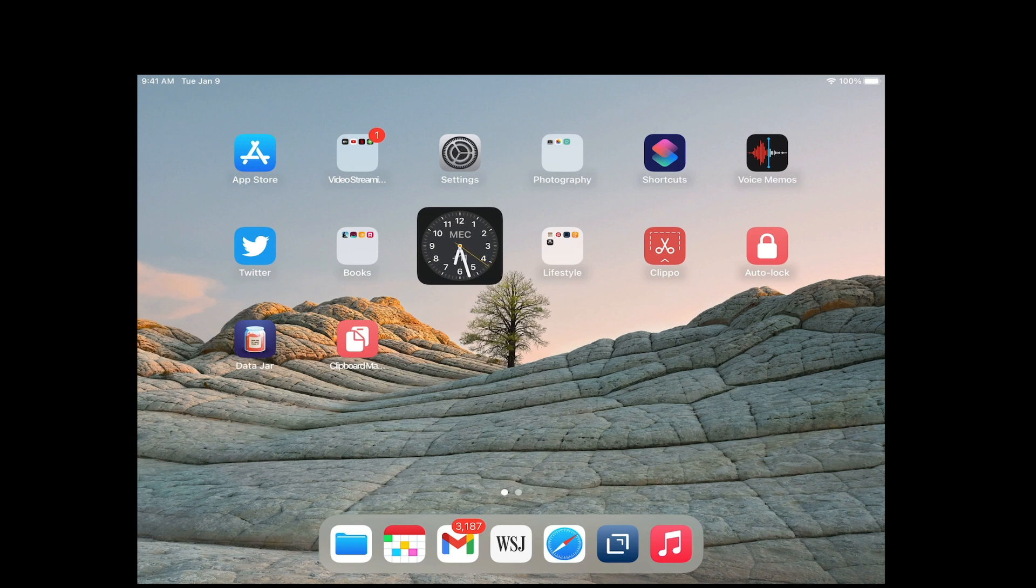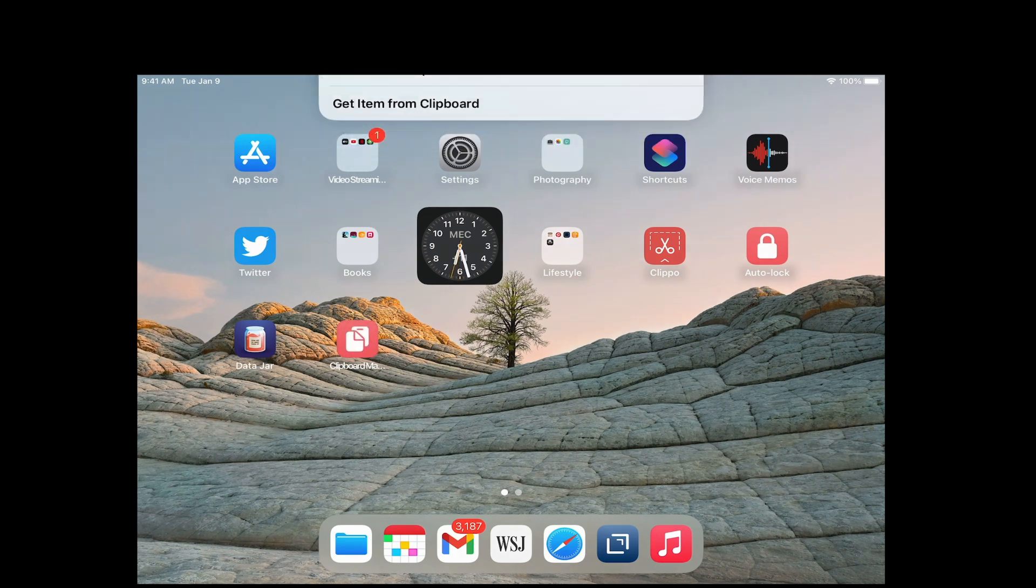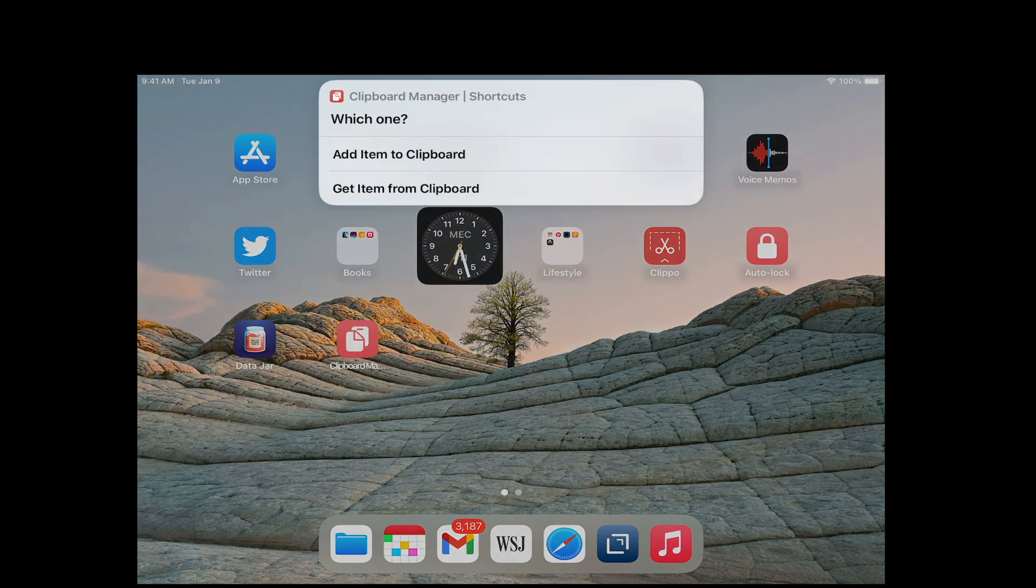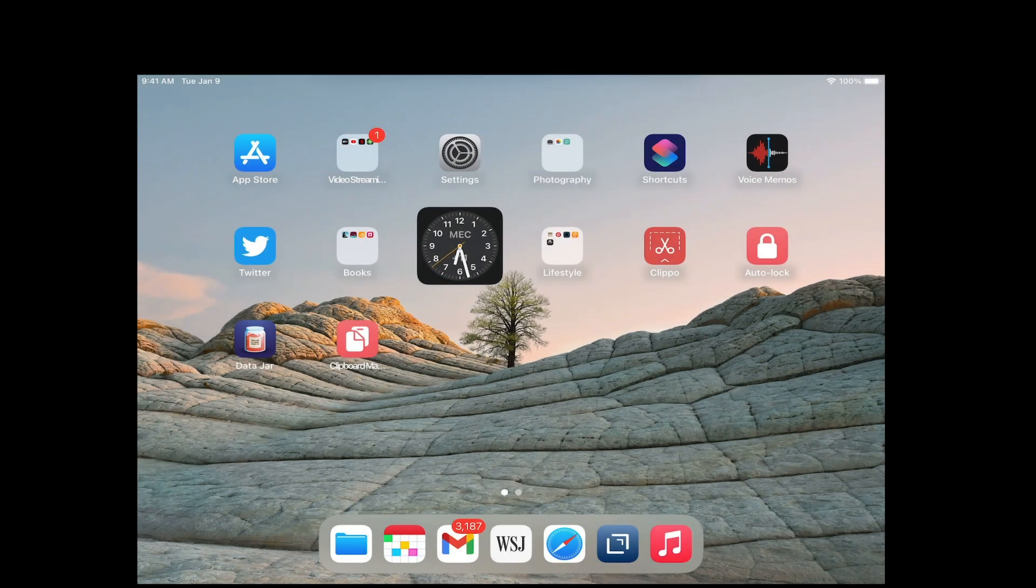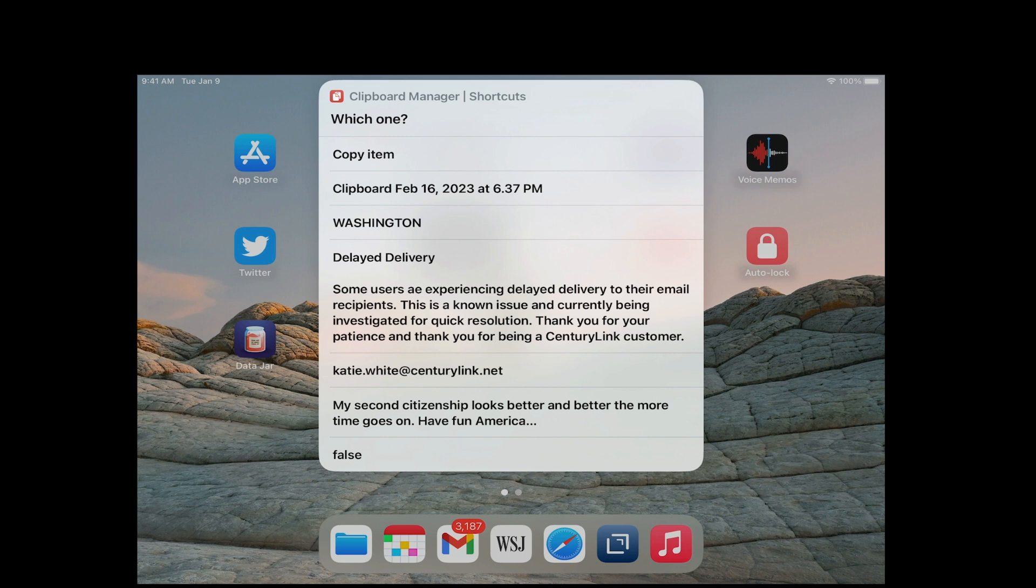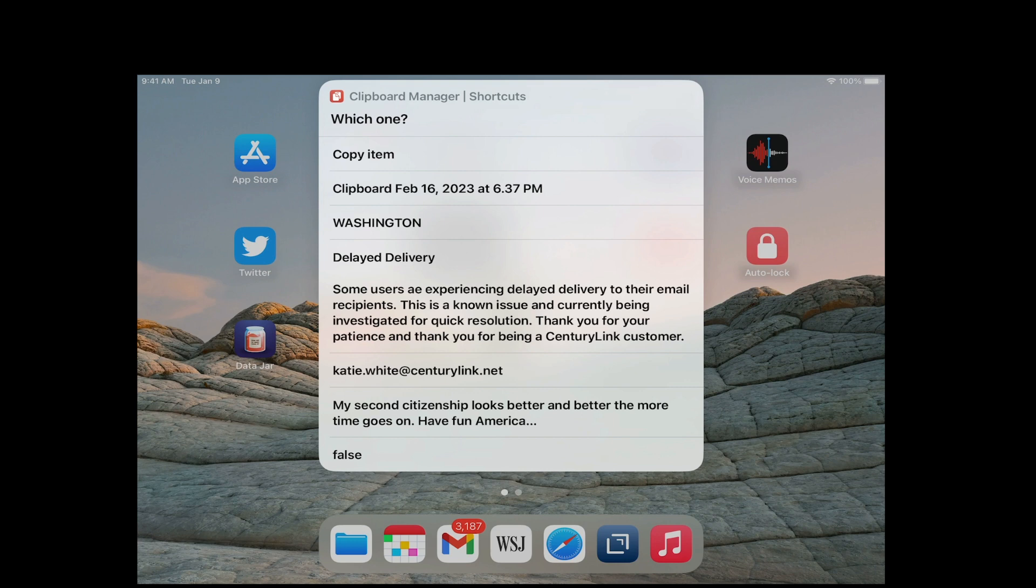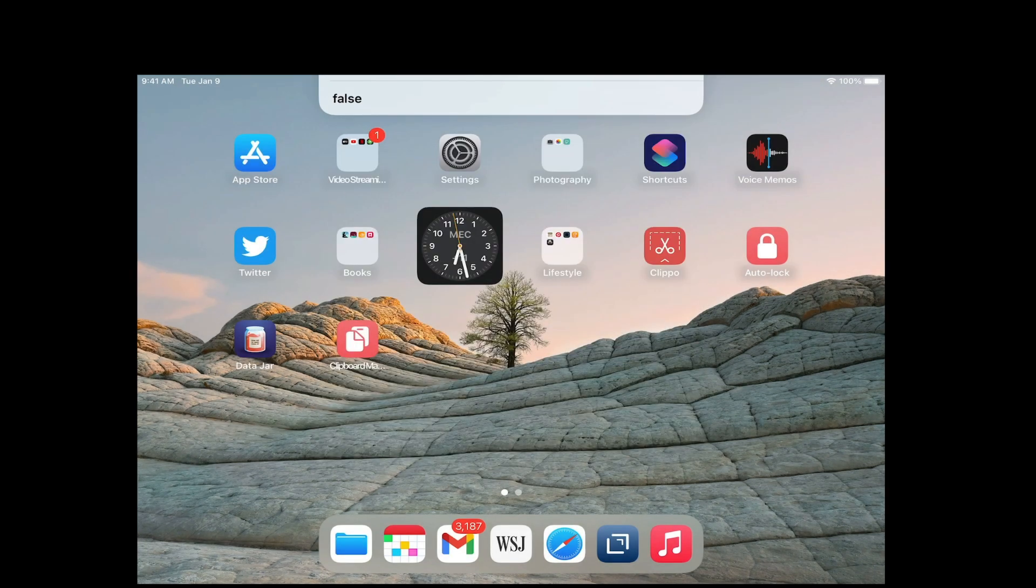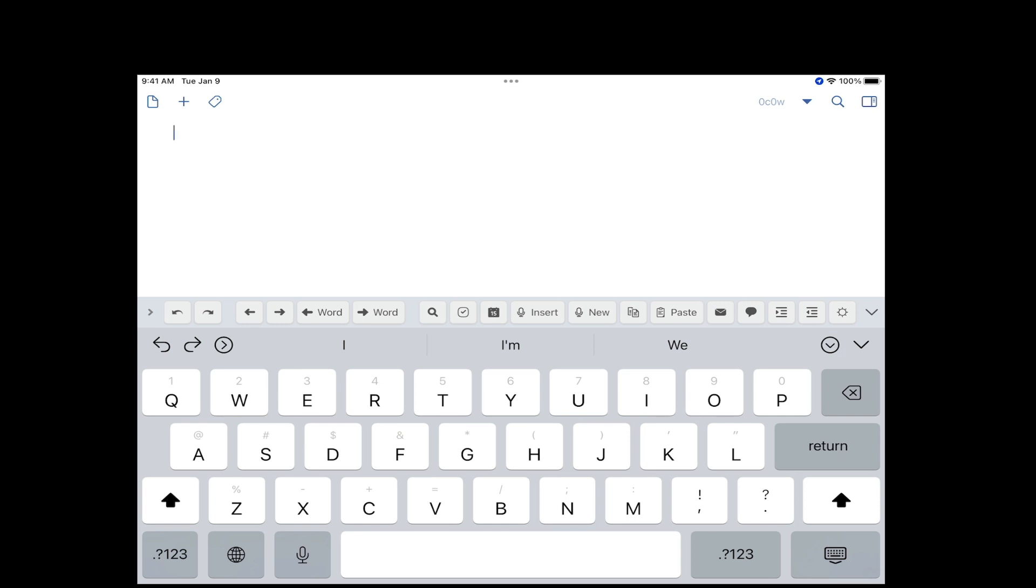Now I'm gonna launch the shortcut again and I'm gonna say get item from the clipboard. Here it is, the item I just copied is the first item down here, 'copy item,' which you saw me write in Drafts. It gives you a notification that has been copied. You simply go to Drafts or wherever you want to paste it and hit paste, and you paste the item.